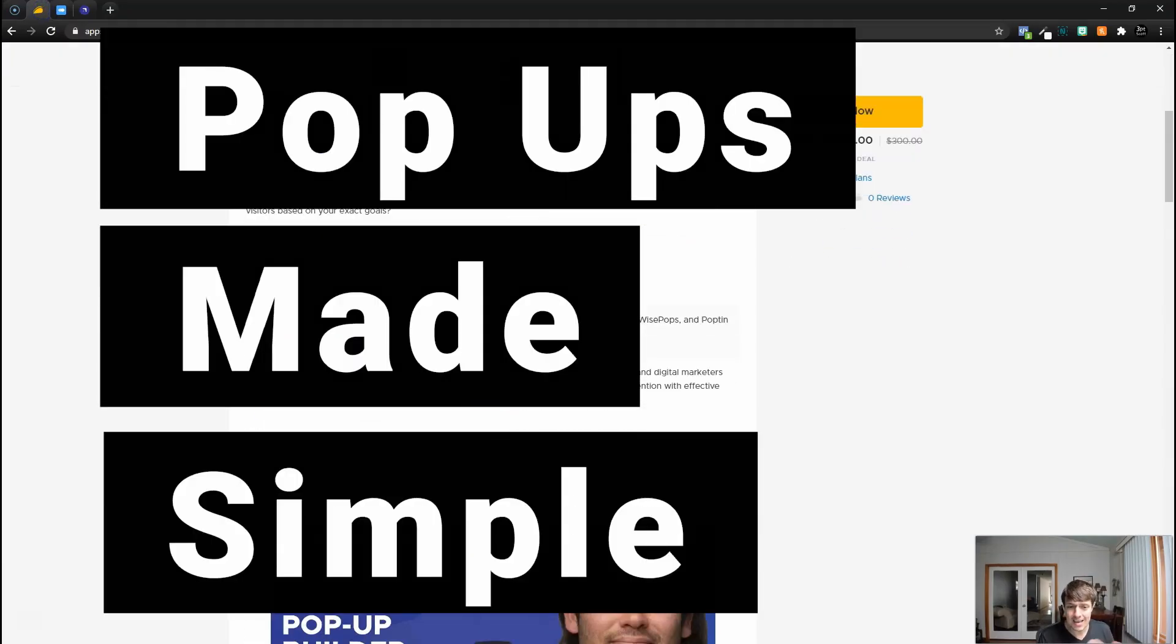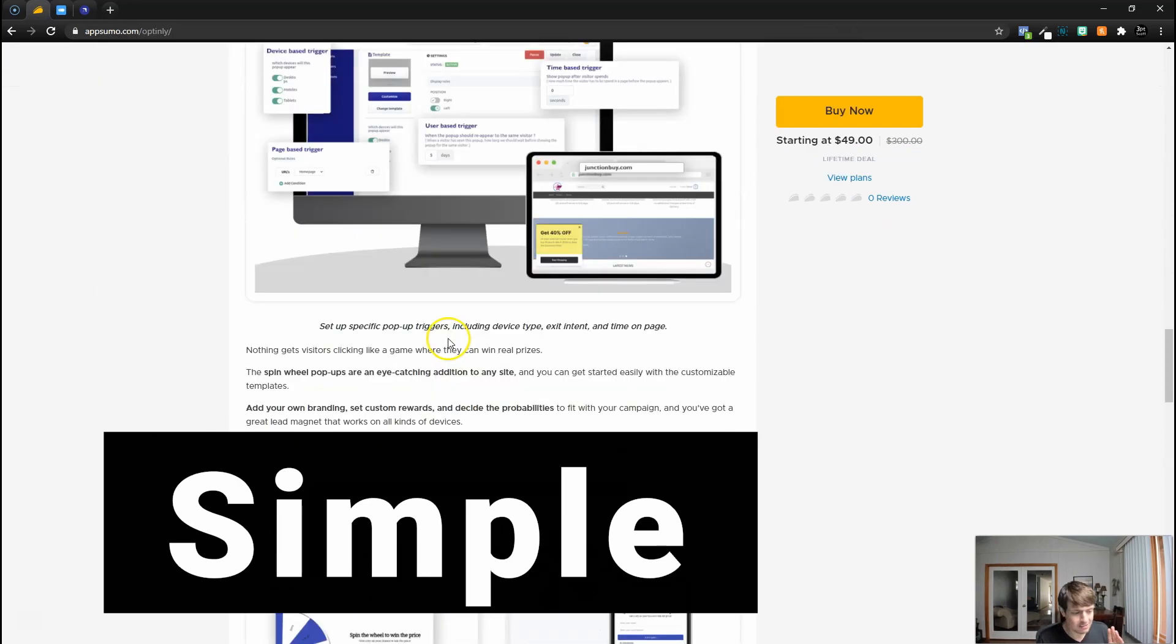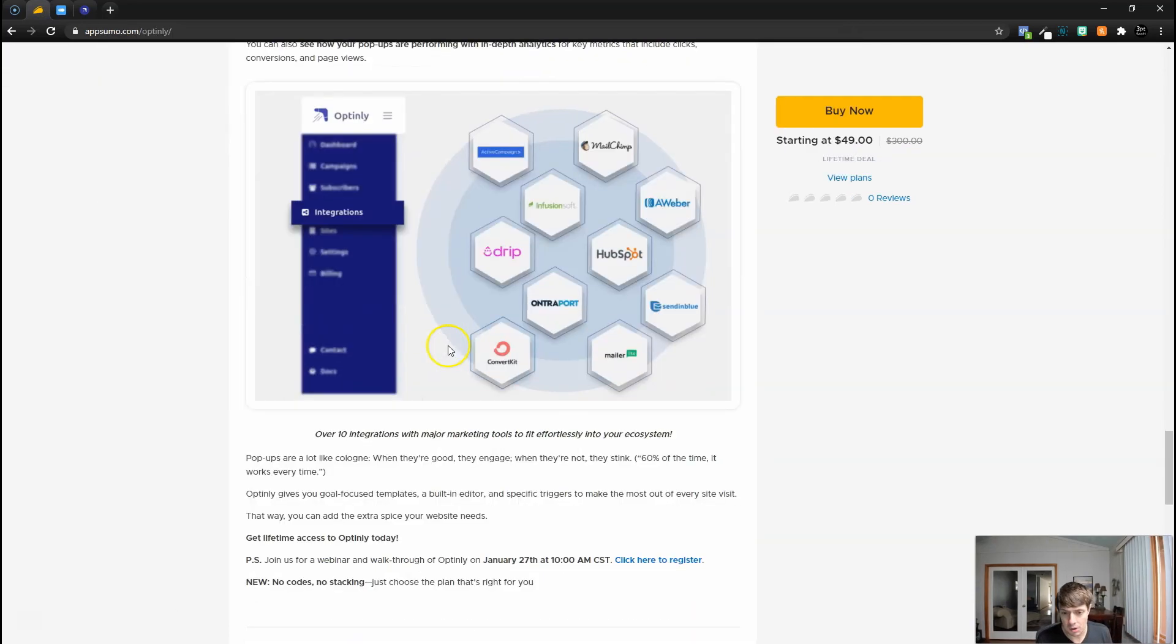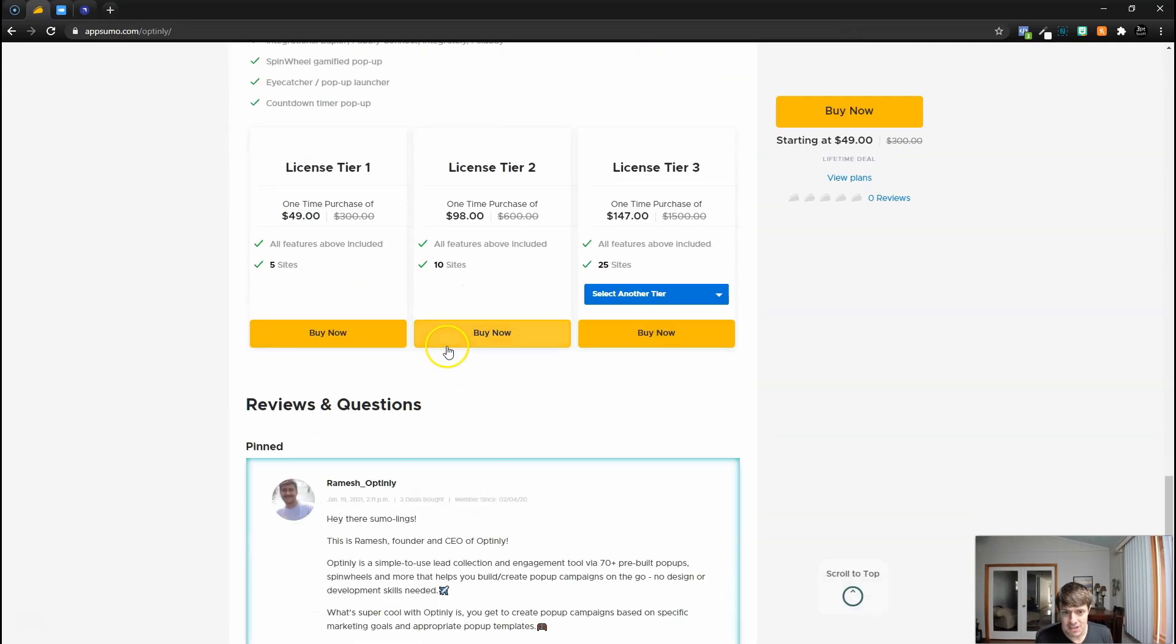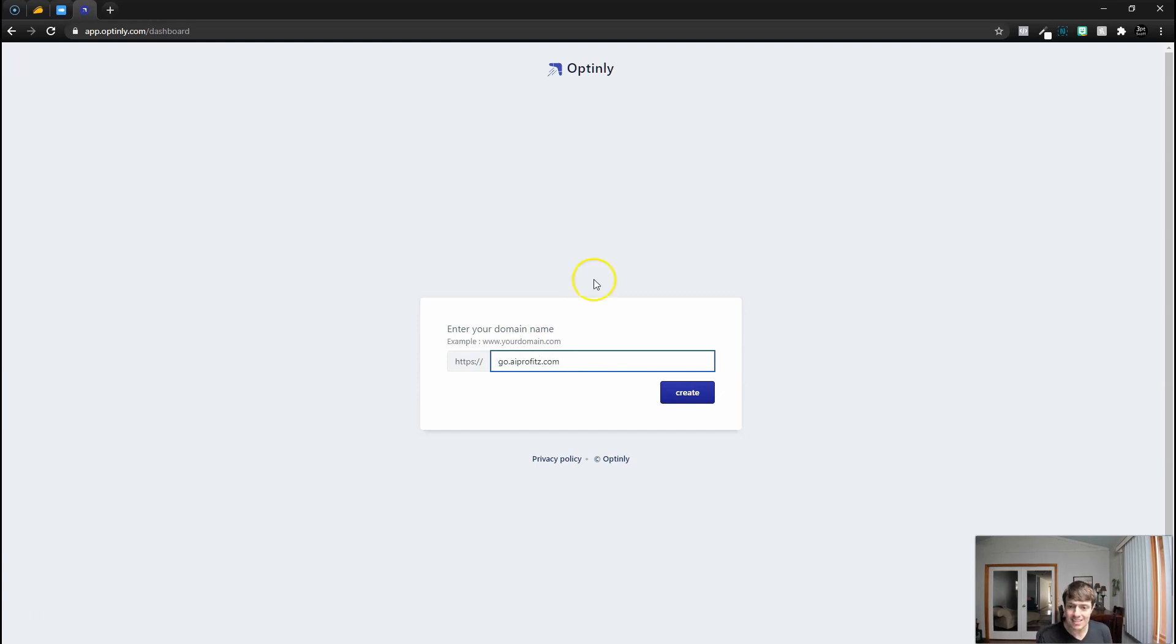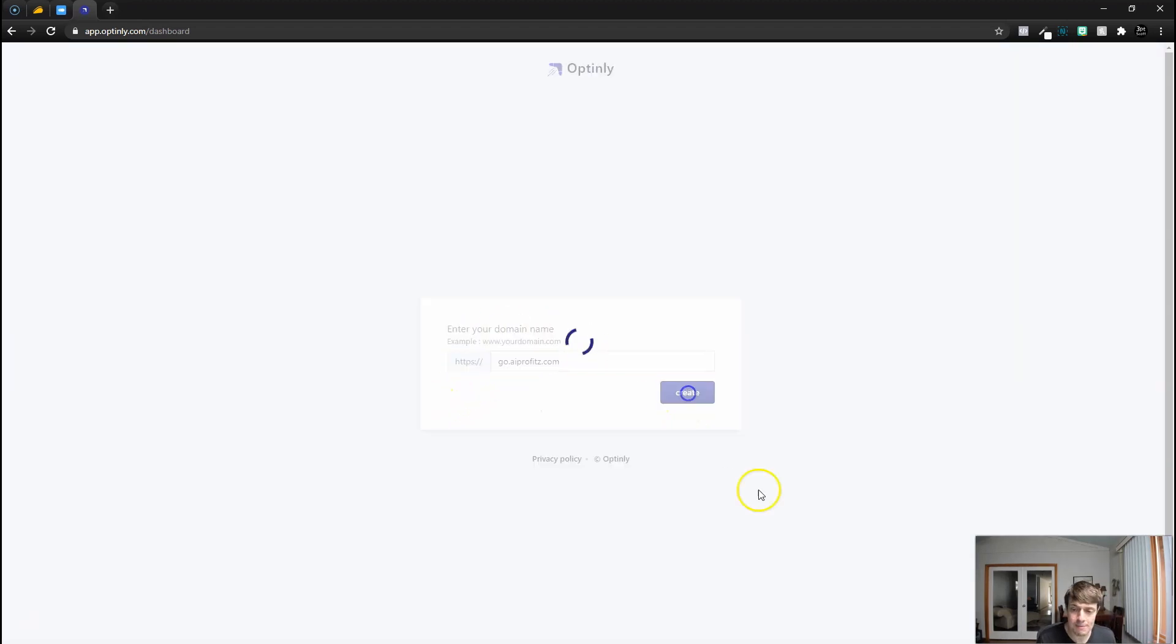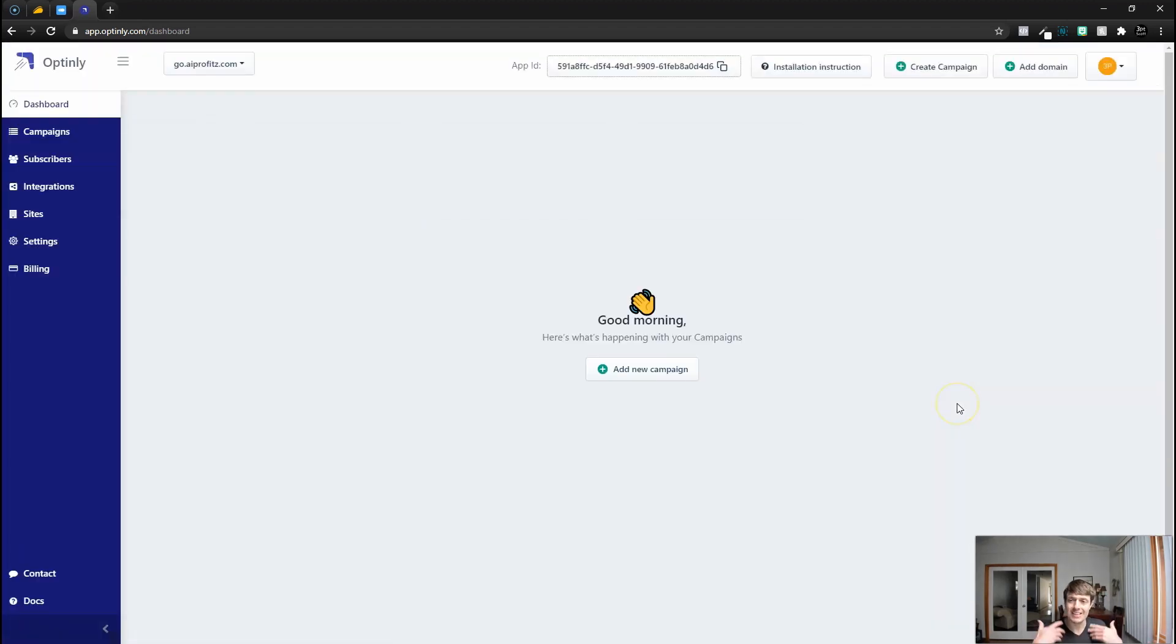It just got posted literally like an hour ago on AppSumo. If I scroll down, one code will get you five sites, but today we're going to actually try this out in my use case scenario. For the very first time we're going to enter in go.aiprofits.com and we're going to click create.